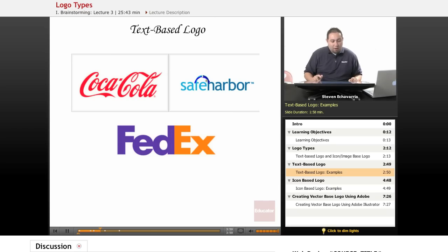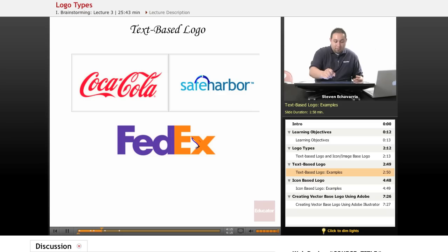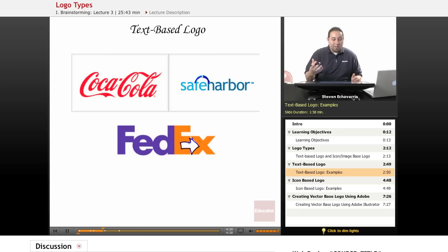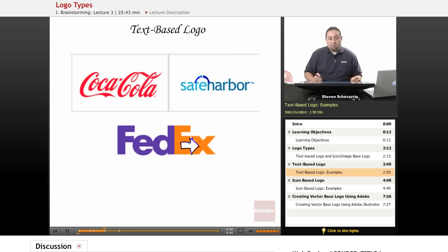The FedEx logo has been around for a while. The designer went through a lot of different examples and basically played with the words to create a hidden arrow — a lot of people don't realize there's an arrow there. But by playing with words and using the right font and spacing of the typography, he was able to create imagery. That logo has been around for a while and is a solid, simple example of how spacing in typography can create imagery.